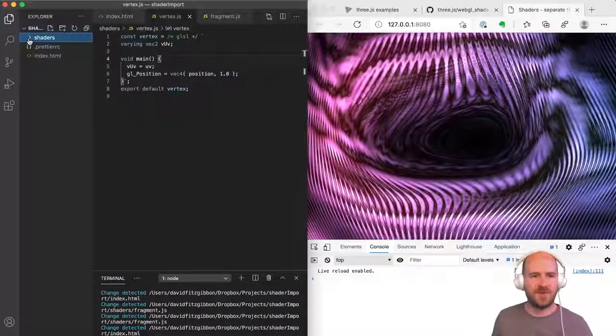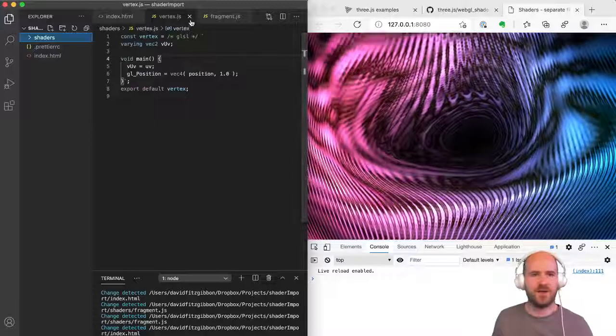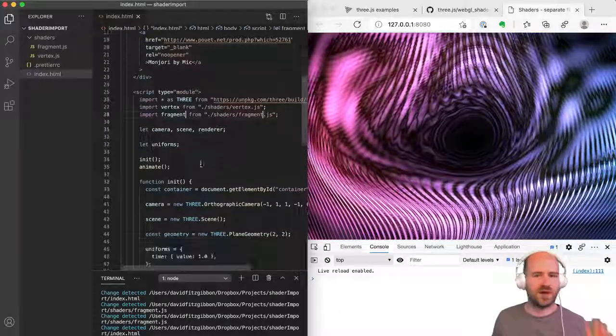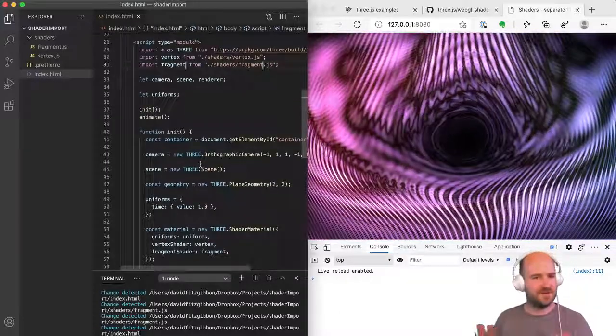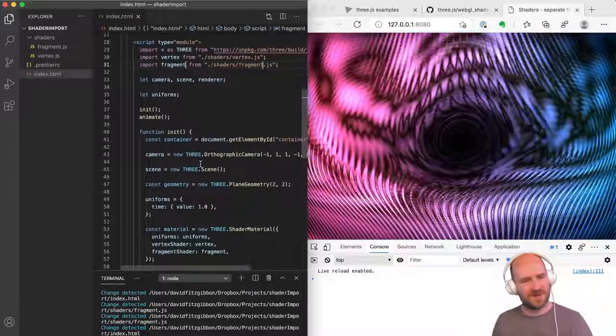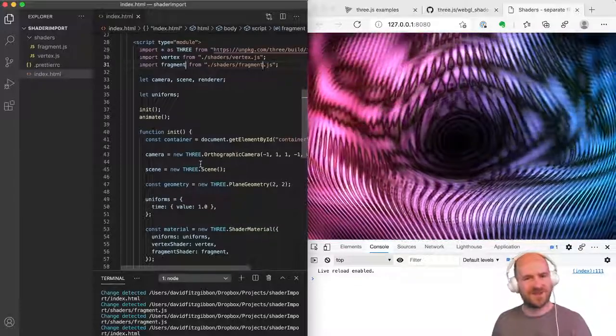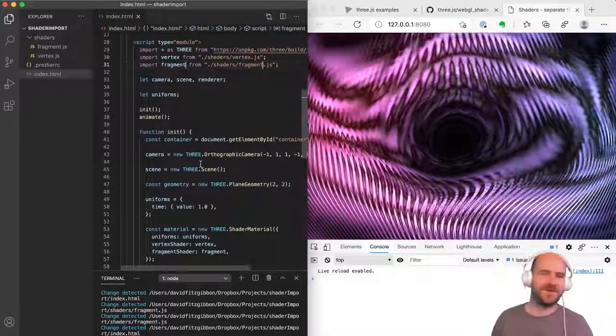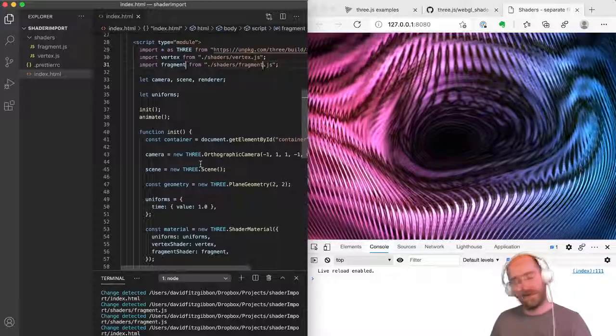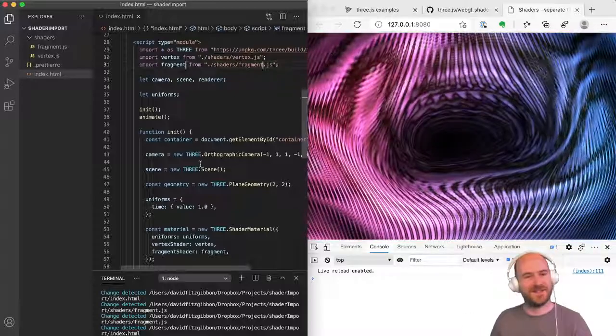So now we can keep them all nice, tidy, neat, out of the way and just work on our JavaScript. Everything's separated. JavaScript's doing what it's supposed to do. GLSL is doing what it's supposed to do. I think that's a nicer way to work. I hope that's some kind of use. Cheers.